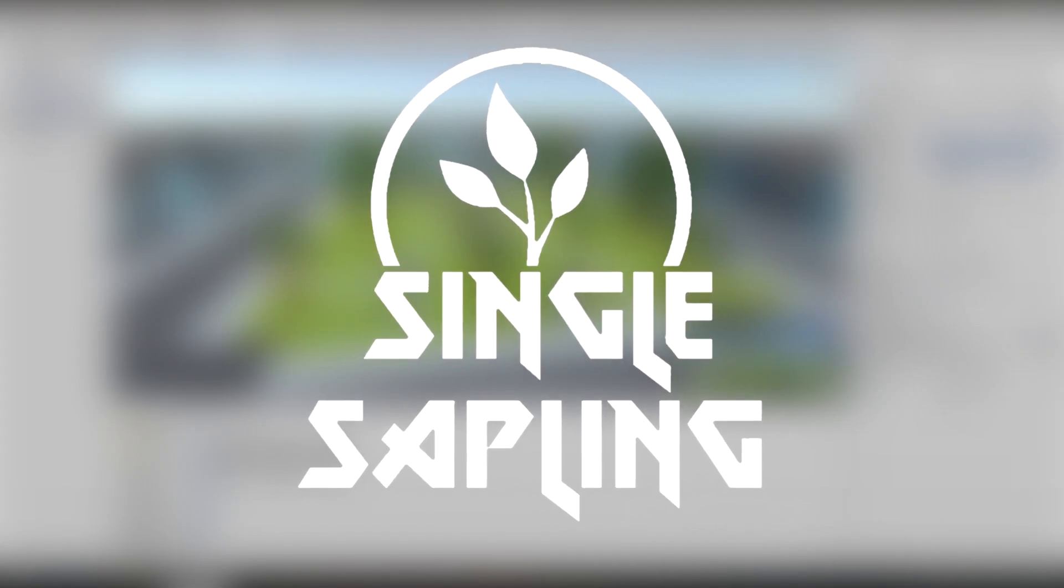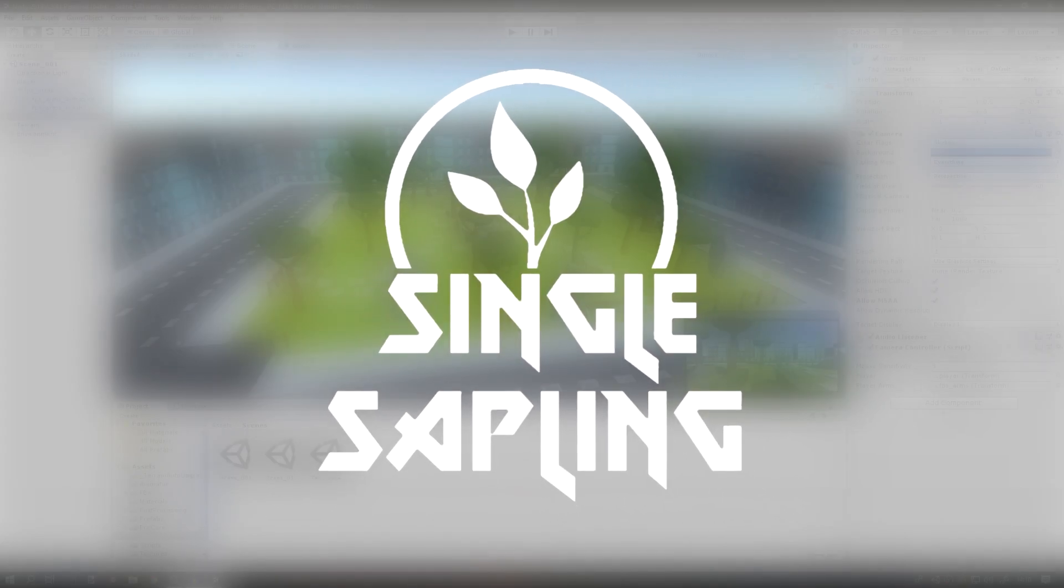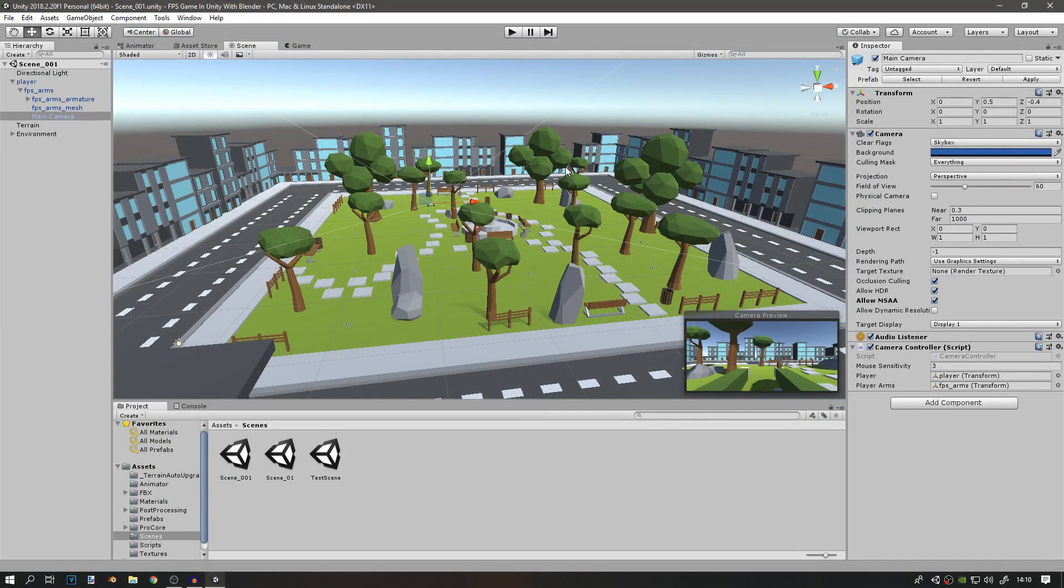Hi guys and girls, welcome back to another video. In today's video, we're going to be doing post-processing for our map. This is very important and can change the look of the game dramatically.